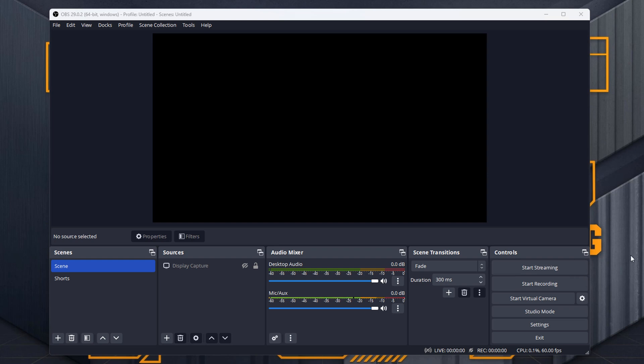Hello everyone, Wilesh21 here and welcome to another video. In this video we are going to talk about how to use OBS to record screen captures for YouTube Shorts.